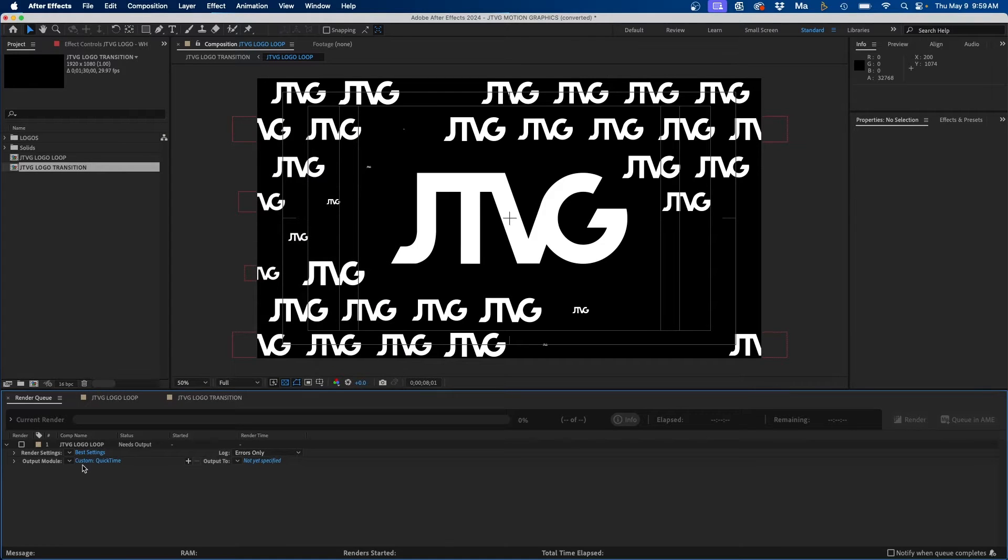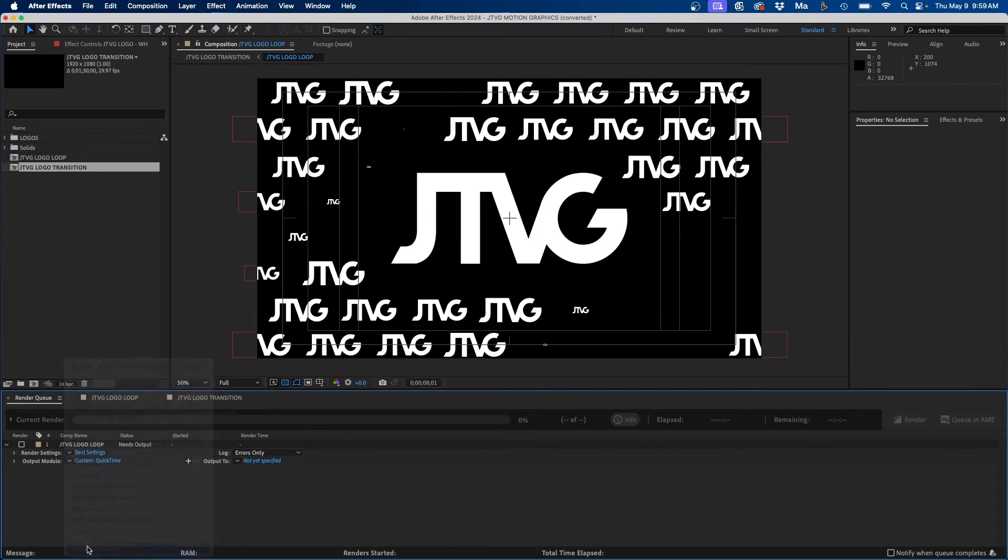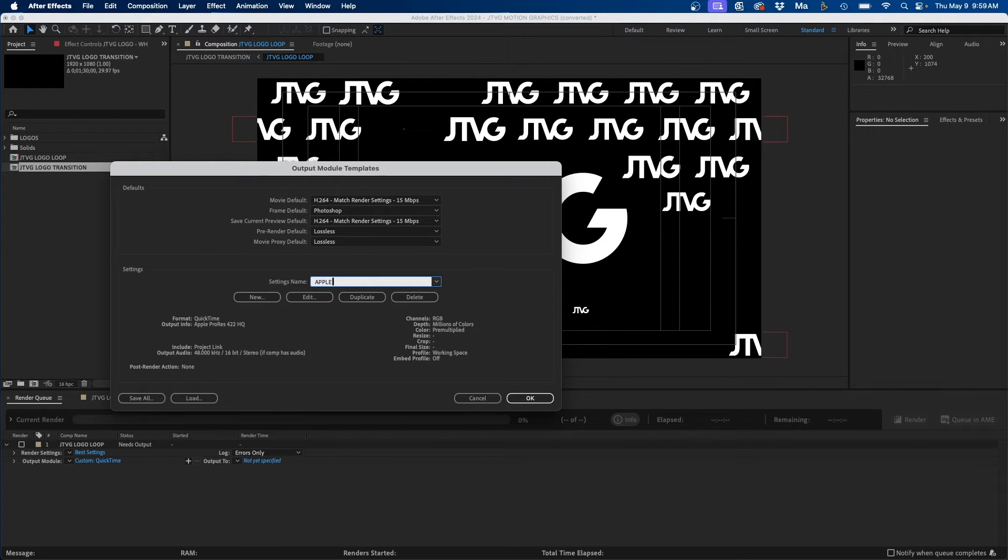Now you'll notice that it changes to custom QuickTime, but to set this as your default what you can do is click on this drop down and click make template. This will make it as a template so these settings are saved. So I'm going to name it Apple ProRes 422 HQ and then just click OK.